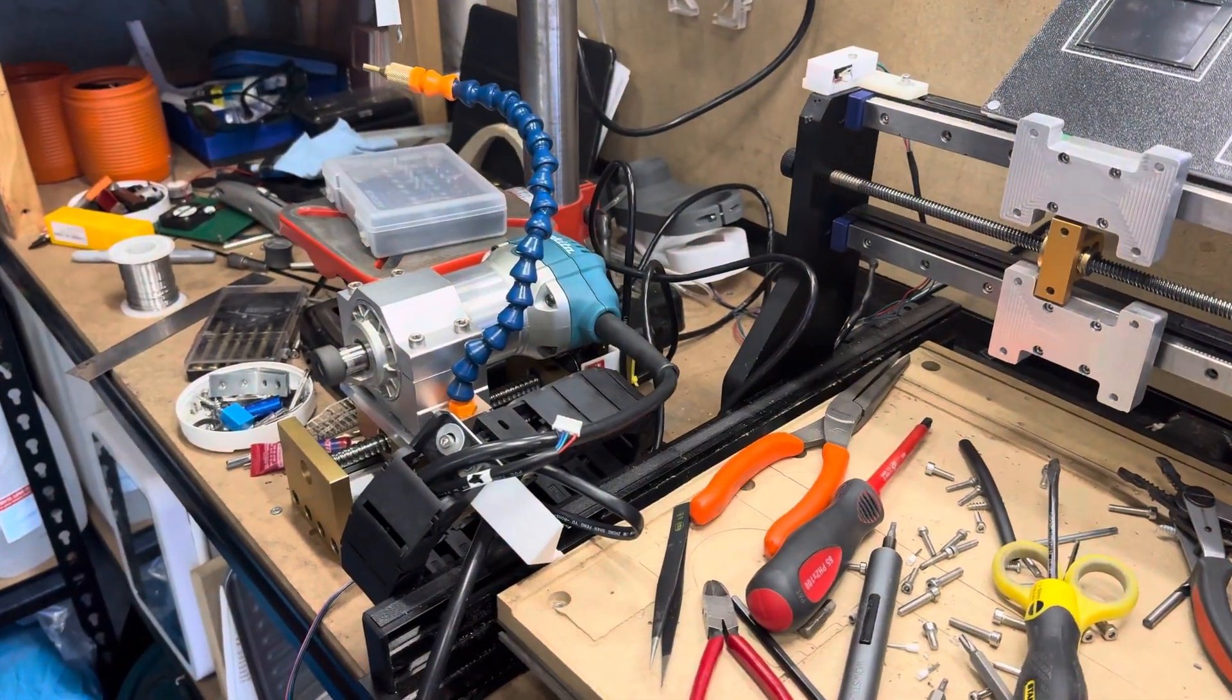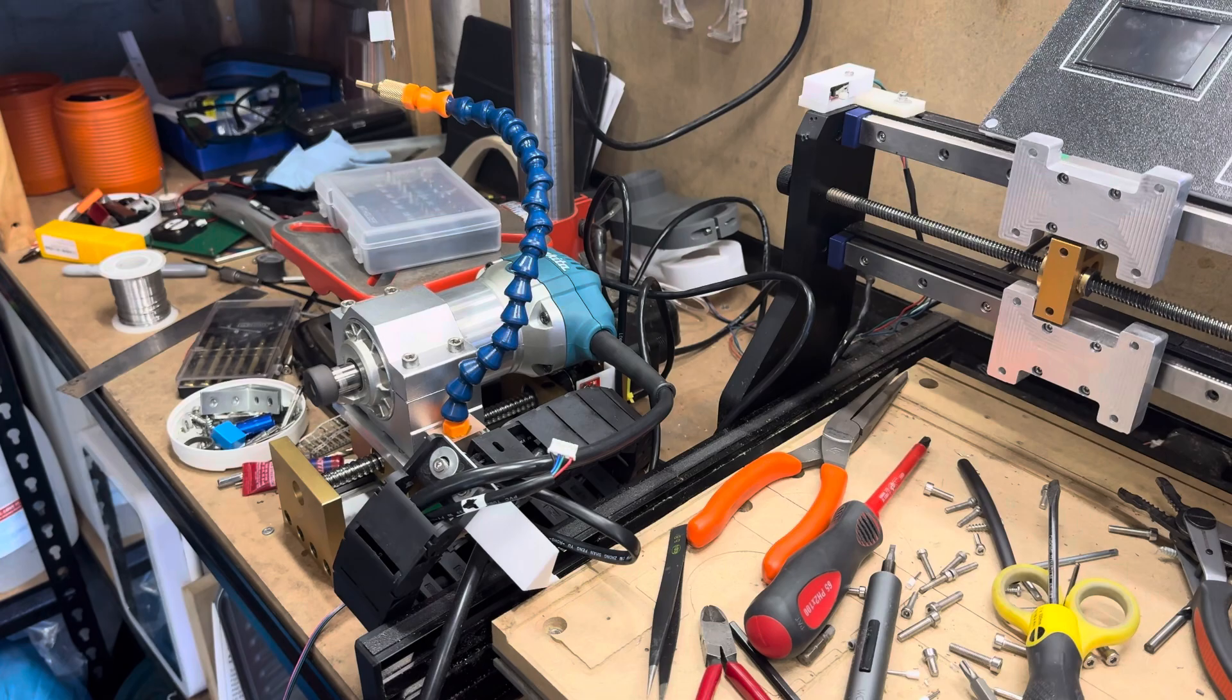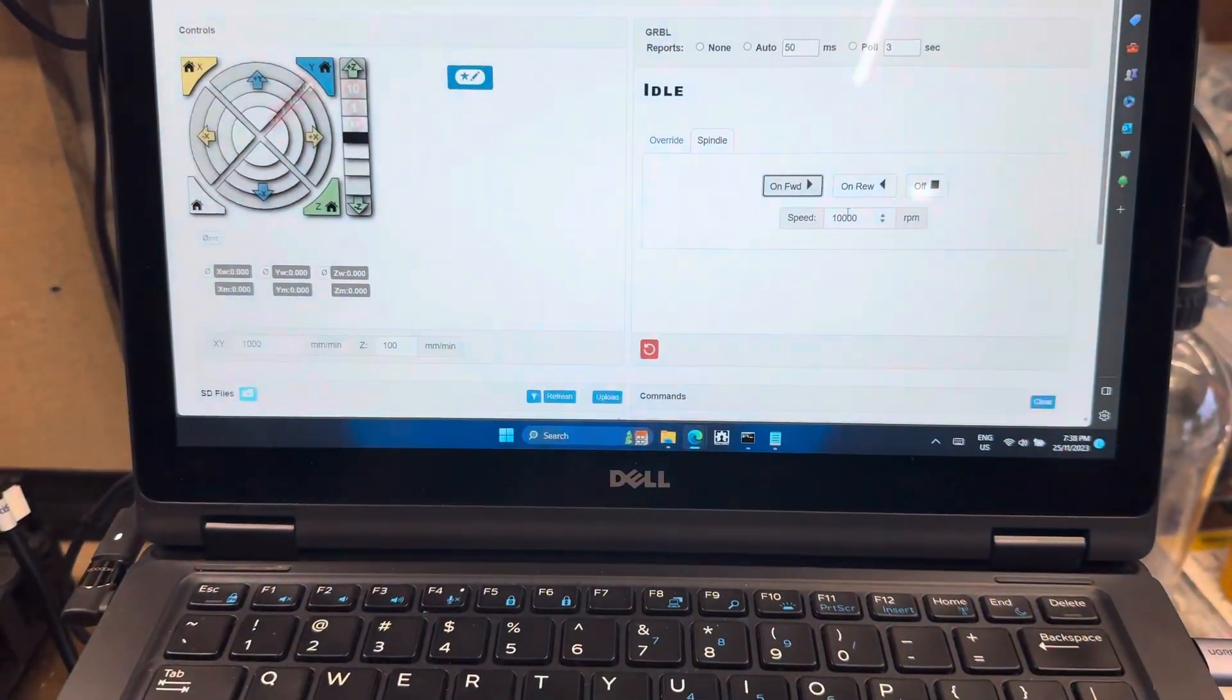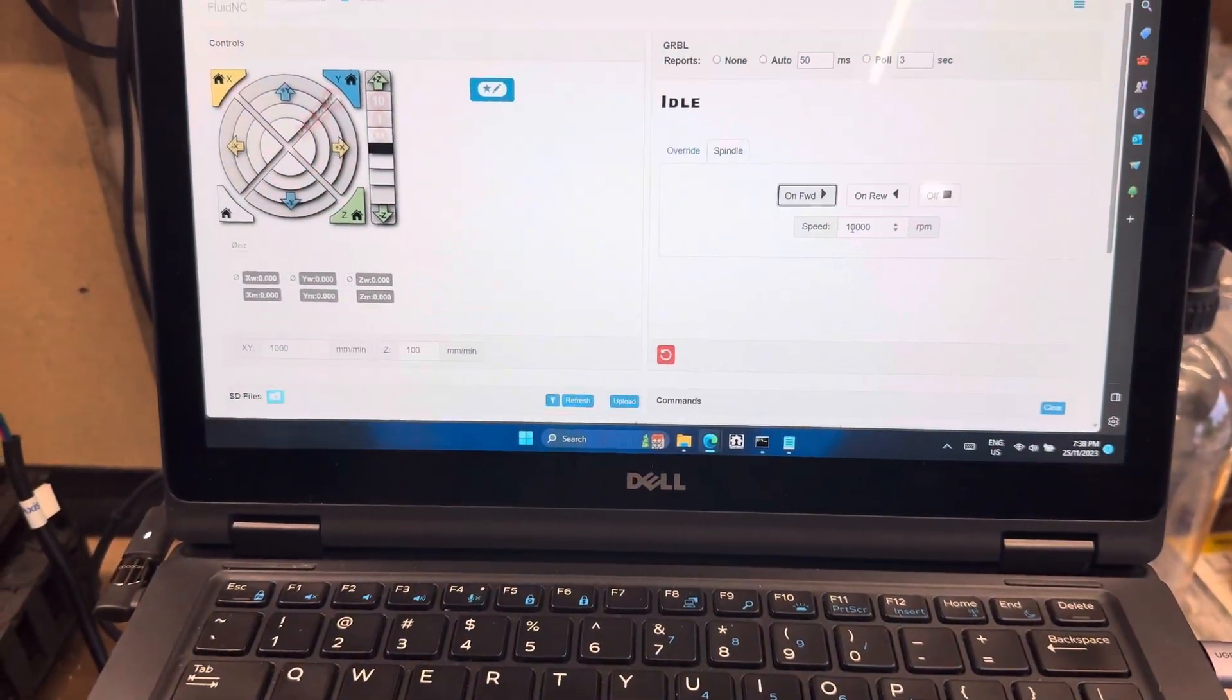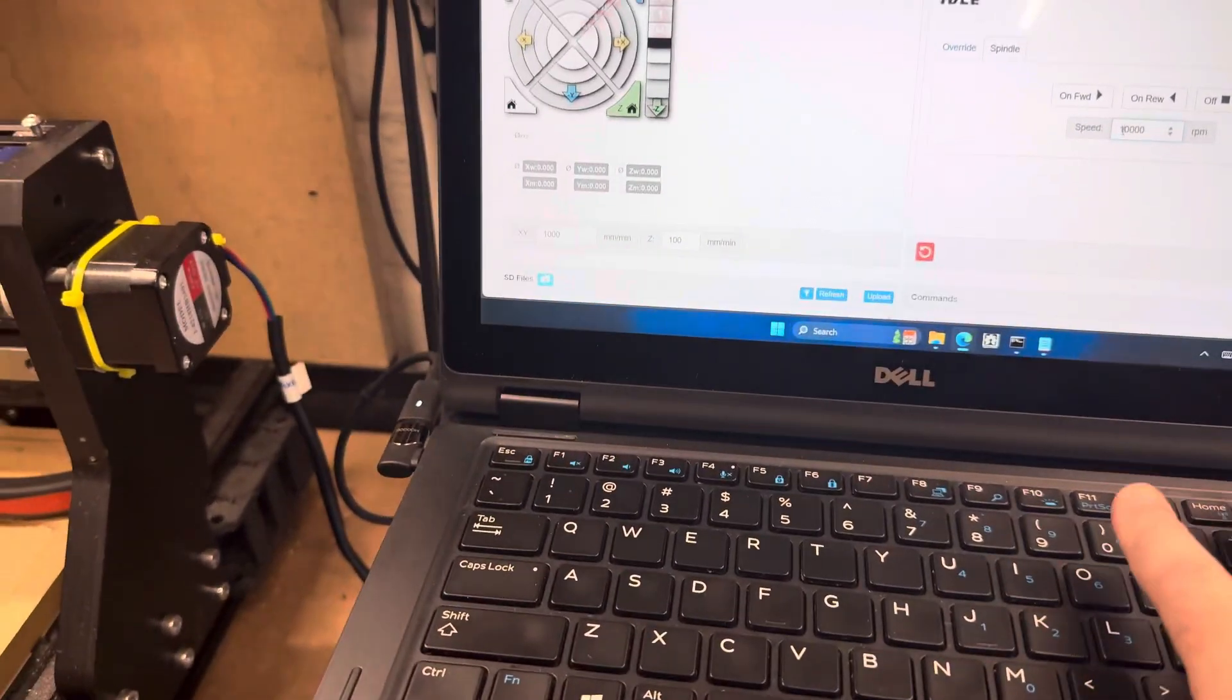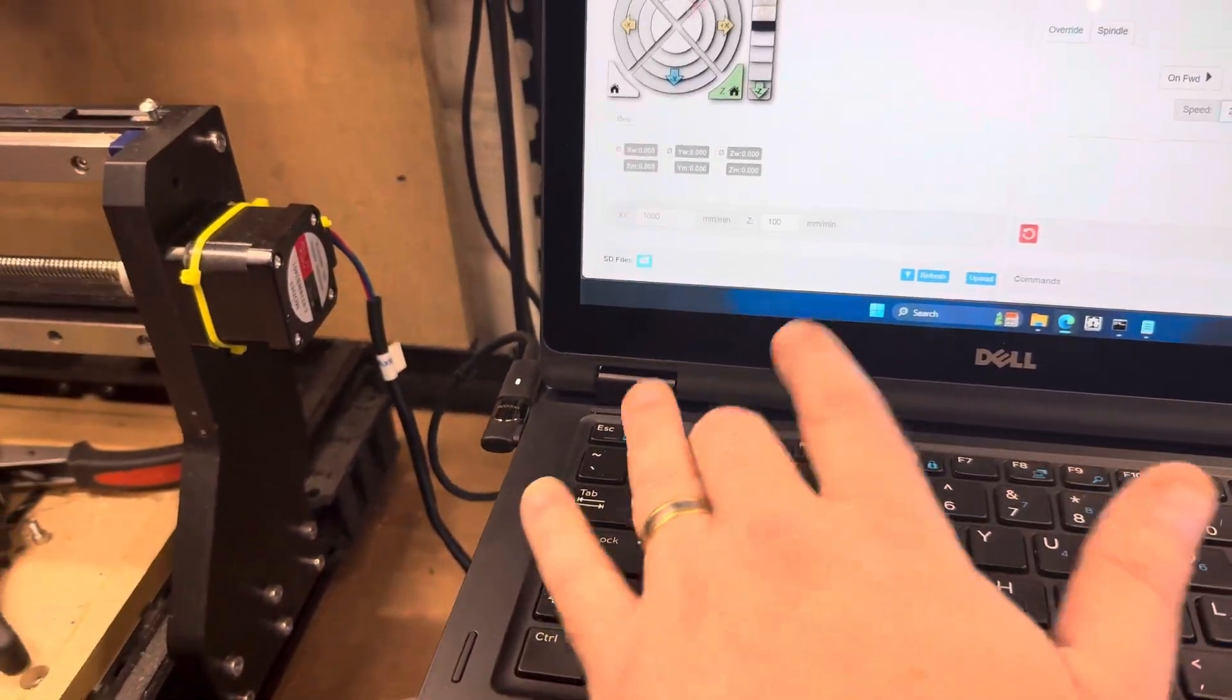As you can see, it spun up and stabilized. I can very easily step it up to 20,000.